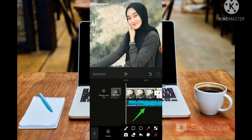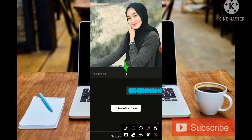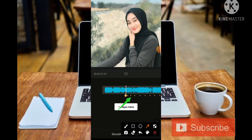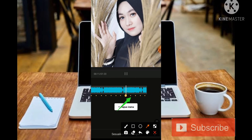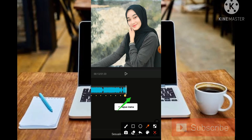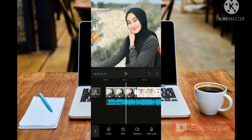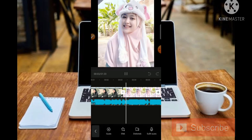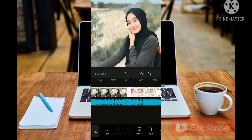Sebelum lanjut ke editing, kita tentukan beat atau irama musiknya terlebih dahulu. Kita tekan bagian Sesuaikan Potongan, kemudian teman-teman bisa putar musiknya di bagian atas dan iramanya ada di bagian bawah. Pastikan ketika kita menentukan iramanya harus tepat. Setelah itu klik bagian centang, kemudian cari posisi titik kuning yang pertama.